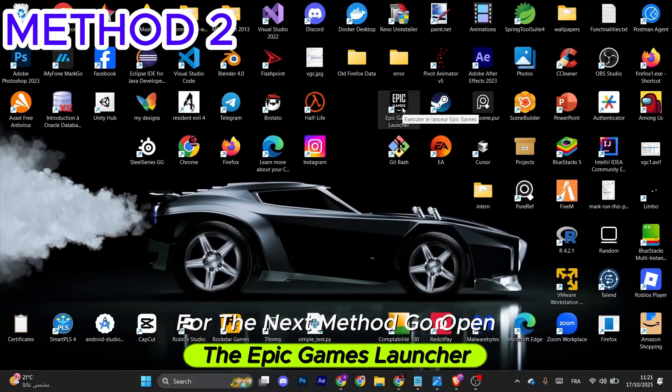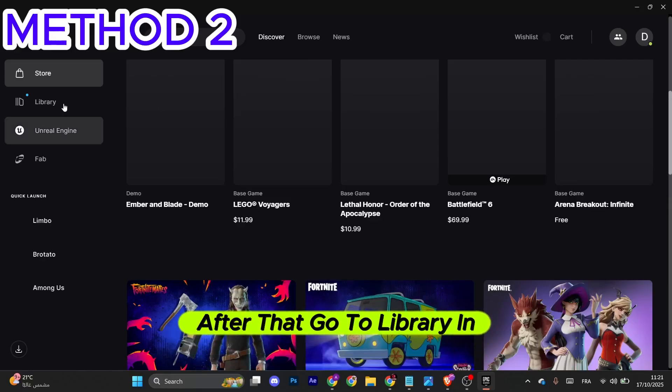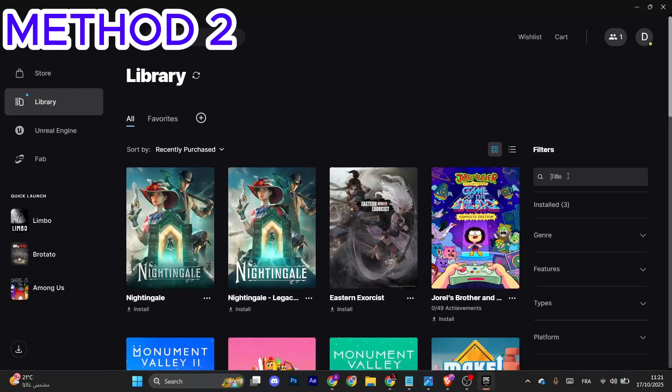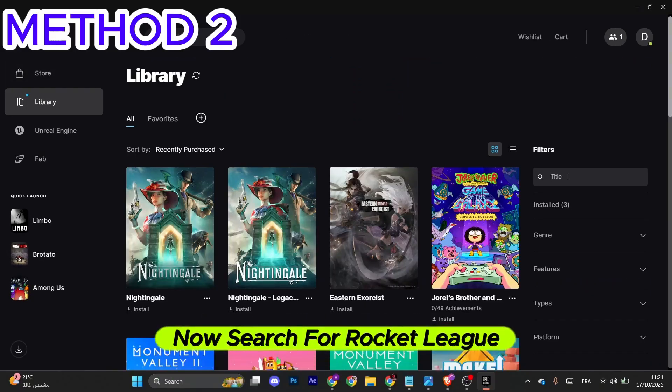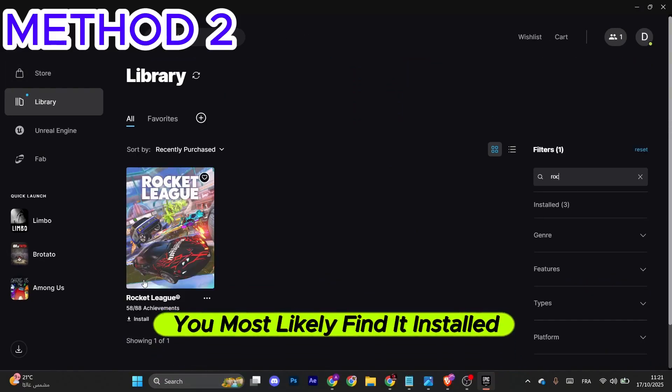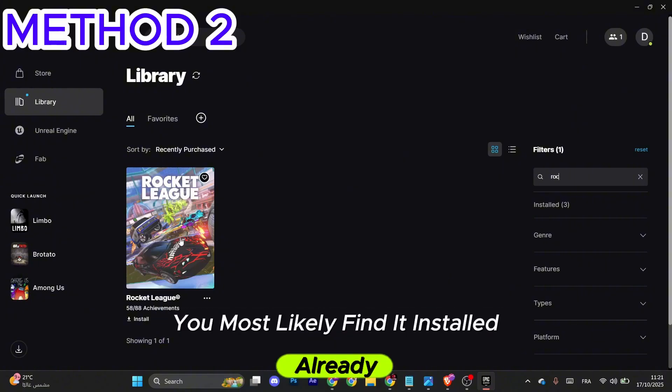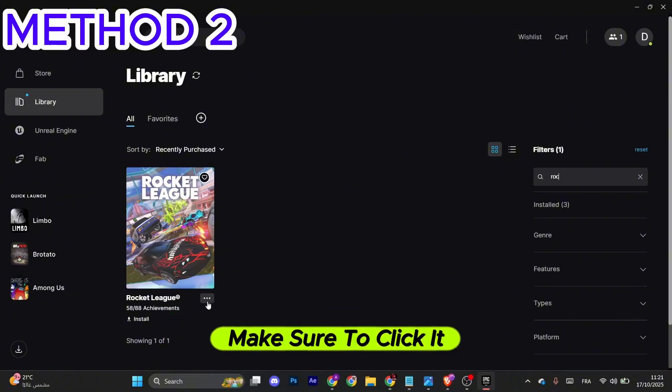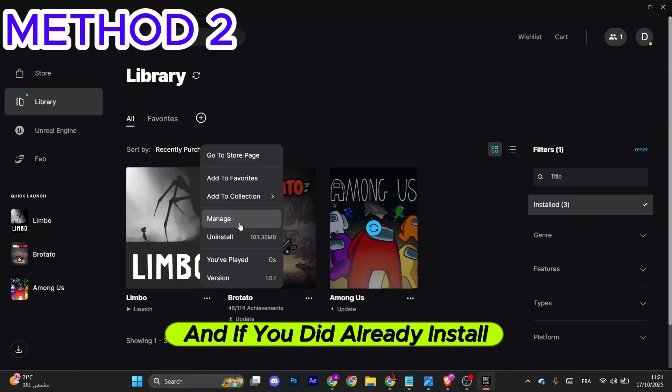Go to Library in the left menu and search for Rocket League. You'll most likely find it already installed. You can see these three dots right here - make sure to click it.